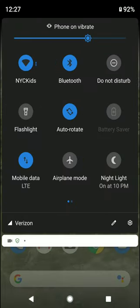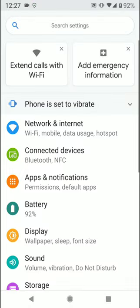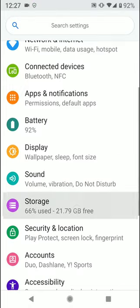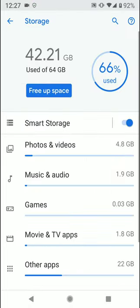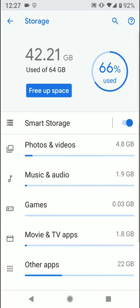You want to go into the settings and then you want to go to storage, and then you want to see here as far as storage.